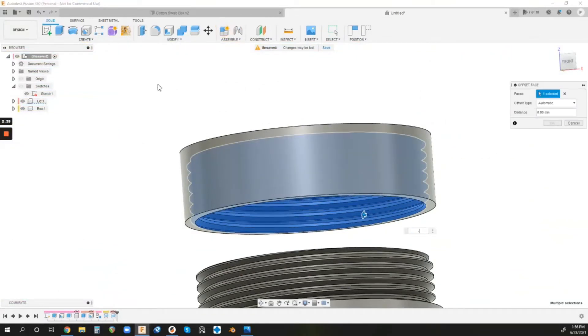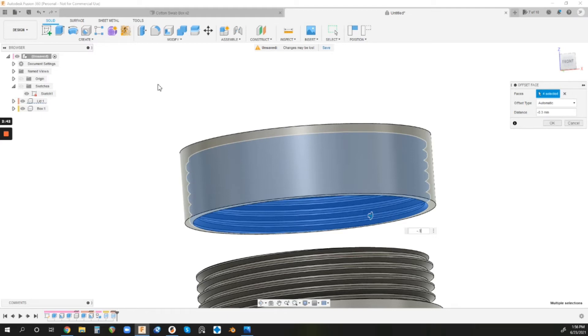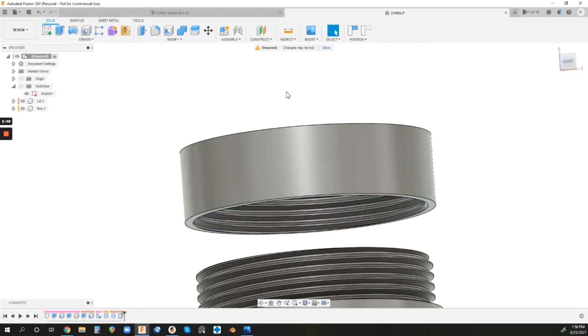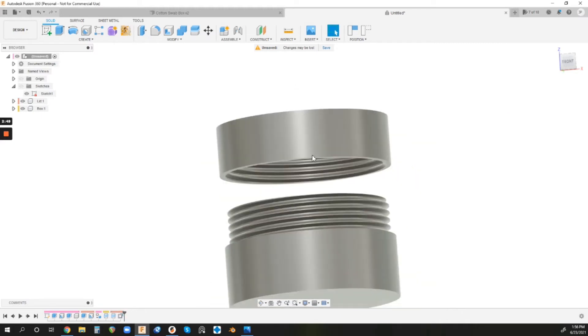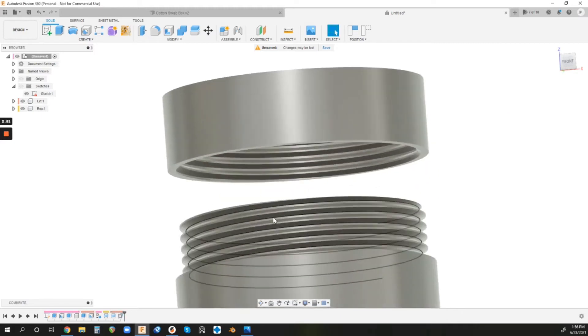And I'm going to do a minus 0.3. That usually works pretty well for me on a lot of threads. Sometimes it needs to be a little more, sometimes it can be a bit less. But that's a really good baseline that you can definitely print off with.